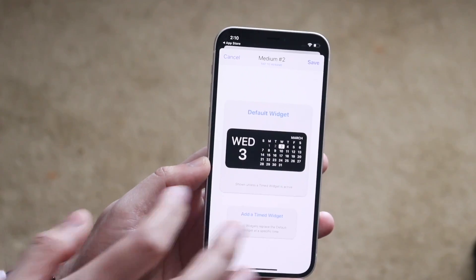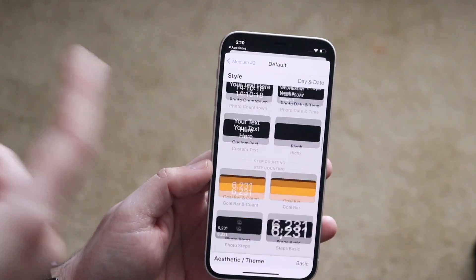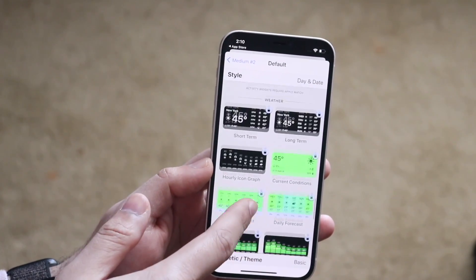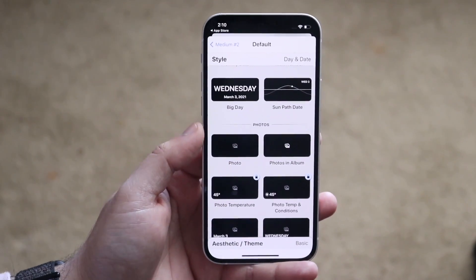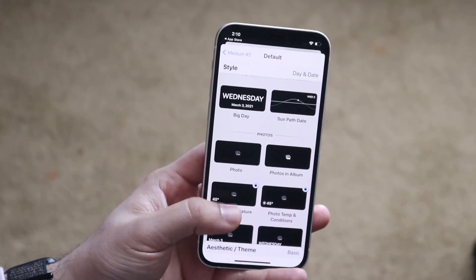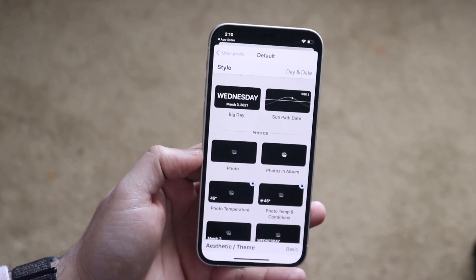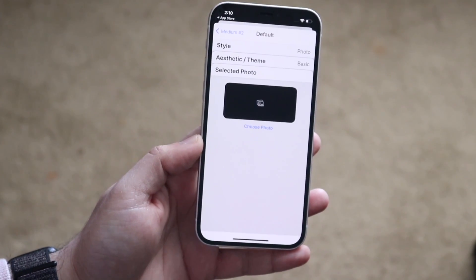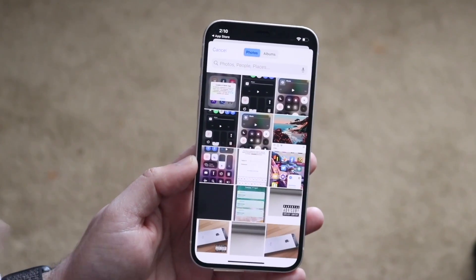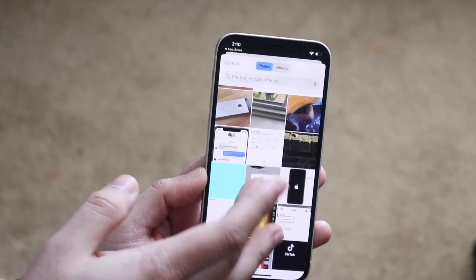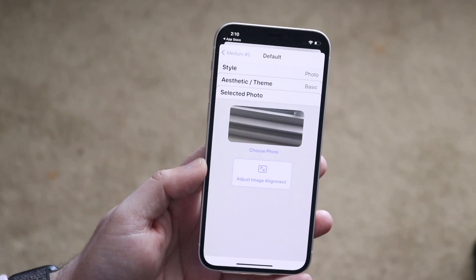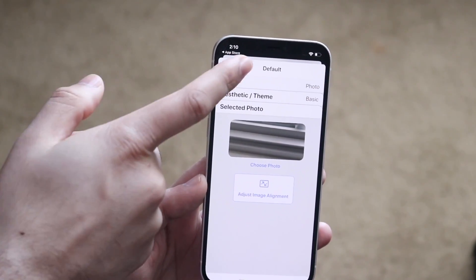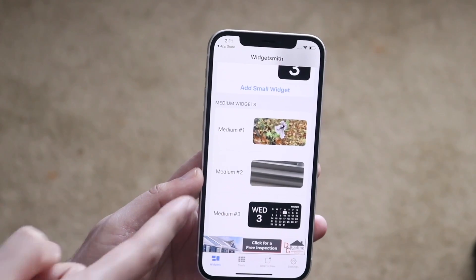Click on that specific widget and then tap on it again. Scroll all the way down until you get to the option that says 'Photos' — it's near the bottom. Once you're in the Photos tab, you want to choose a single photo, so click on 'Photo.' Then click on the selected photo and tap 'Choose Photo' to pick whichever photo you want.